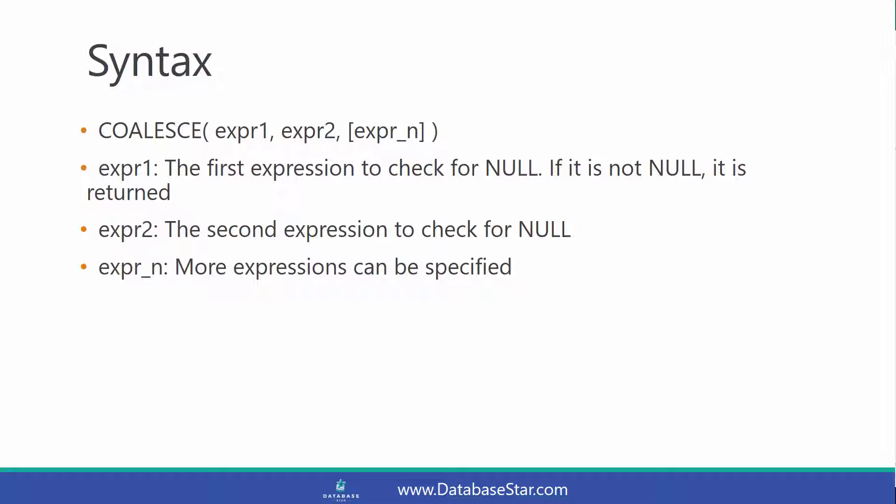Then it checks the second expression. If that's not null, it's returned. You can keep adding expressions into this function to be checked for null values, but the first non-null value is actually returned.